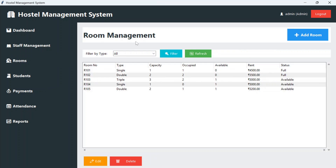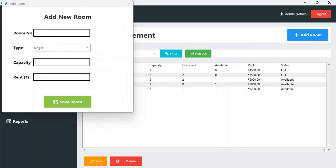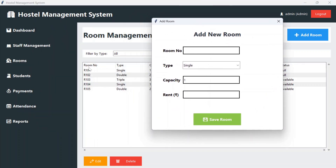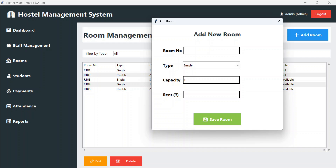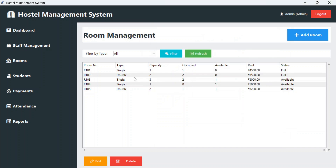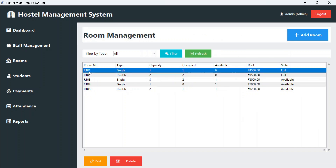After that we can go to rooms where you can manage the rooms. If you want to add a new room, click on add room and provide a room number. Then select the type — single, double, or triple — and mention the capacity, one, two, or three. Then mention the rent and save the room. For example, room type single, capacity one, occupied by one student, rent is 4,500 rupees, and the status is full because it is occupied.